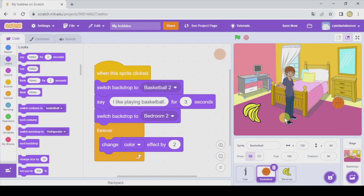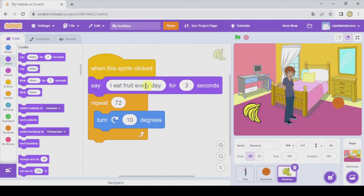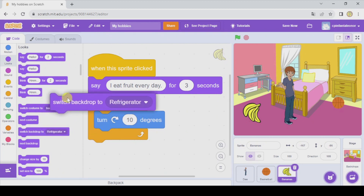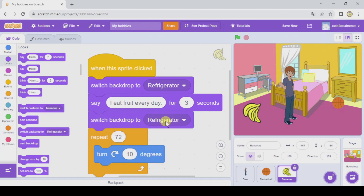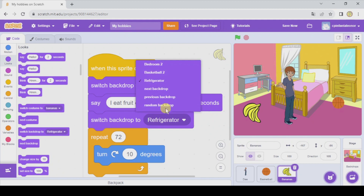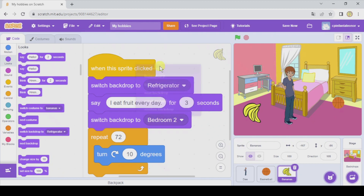Maybe you're wondering why the basketball and the bananas speak instead of D speaking — that's something we will solve at the end. Now let's go to the bananas and repeat the same process. When we click on the bananas, we're gonna switch backdrop to refrigerator, and after saying 'I eat fruit every day', we're gonna switch backdrop back to the bedroom.